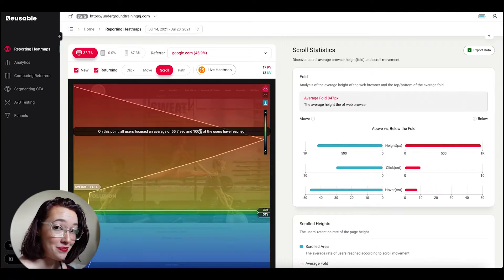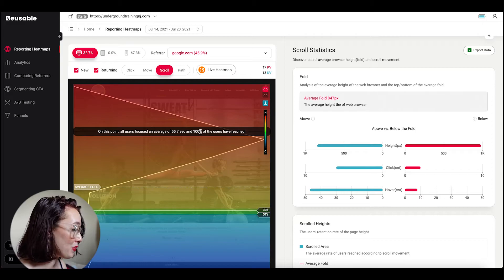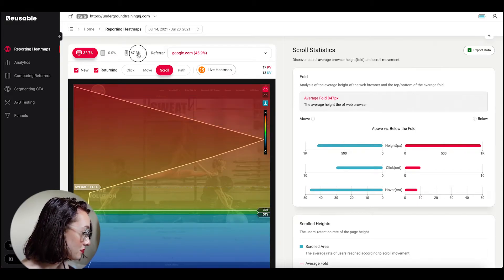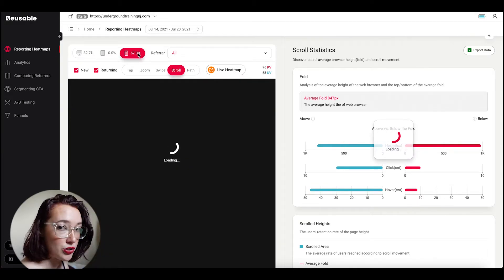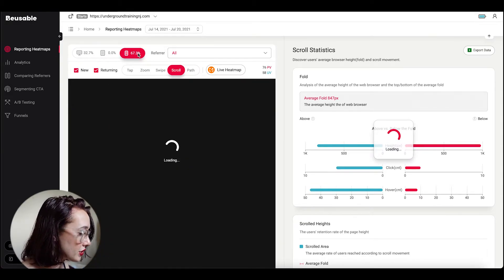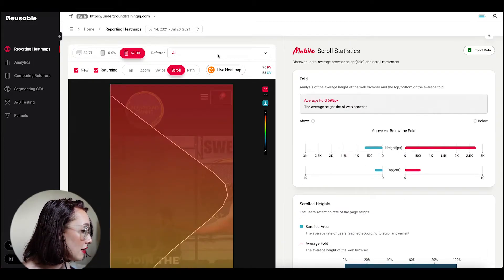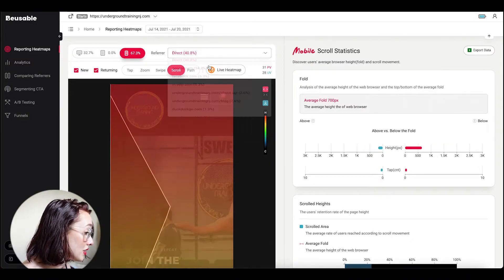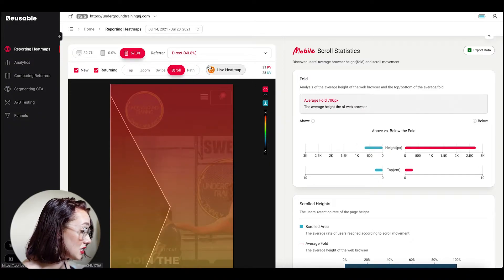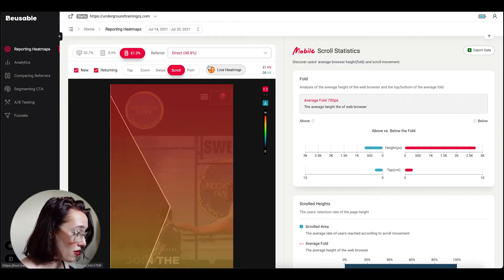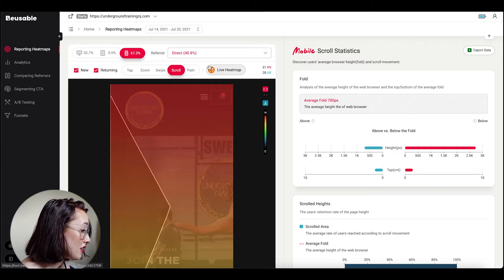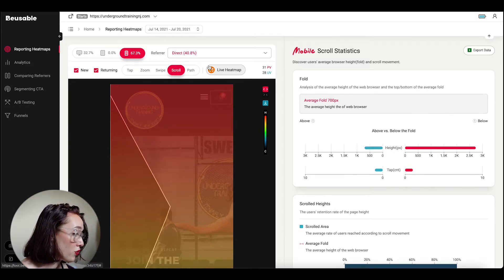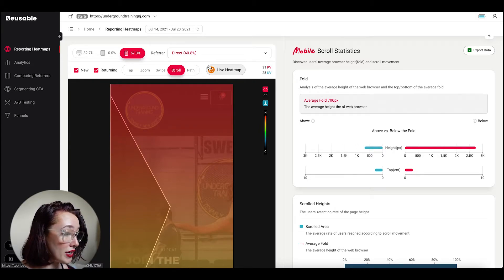However, when we go to mobile, which is almost two thirds of our users, we see that 40% of our users come directly to our site, which means that they just type in the URL. So they've more than likely visited our site before or they're already a member.